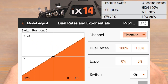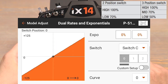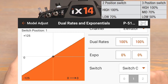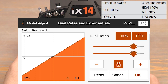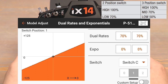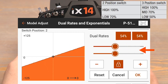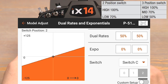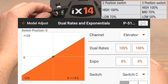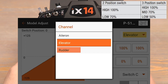Click where it says aileron, then click on elevator. Scroll down to choose the switch. Leaving the zero position on 100% for our high rates, flip down to the one position for mid rates and set those to 70%. Now flip down to the two position for low rates and set those to 50%. We'll verify that it's working — and they are. Now we'll do the same for the rudder channel.